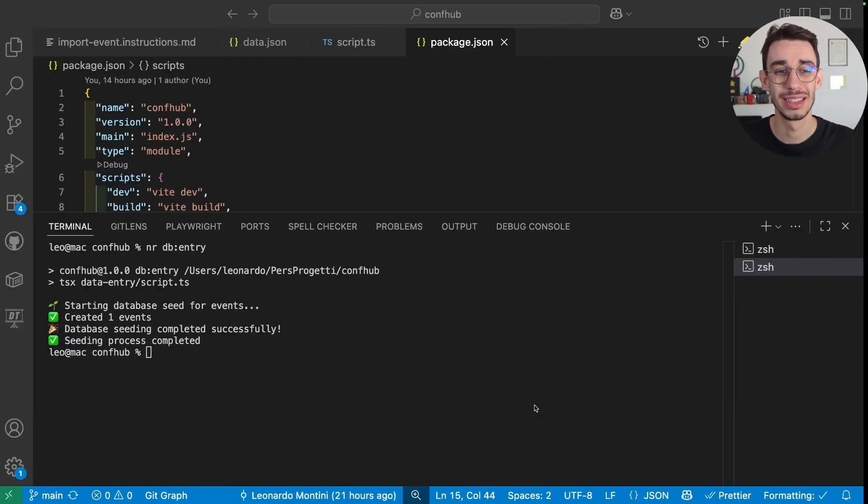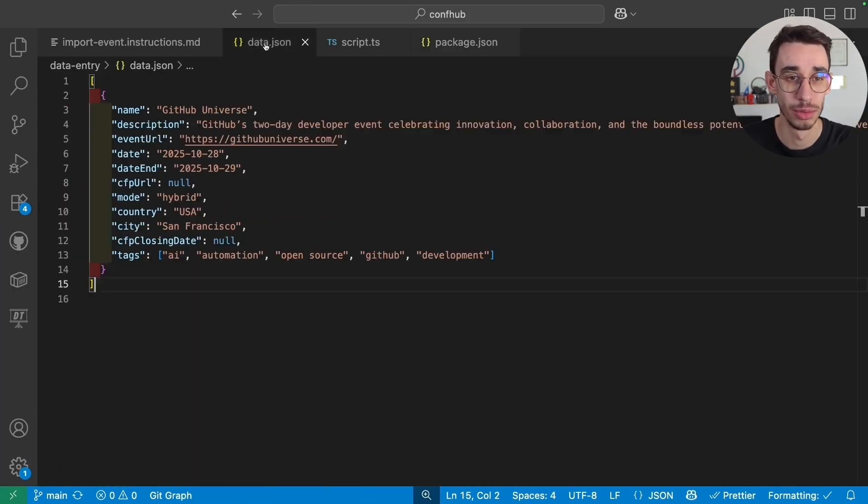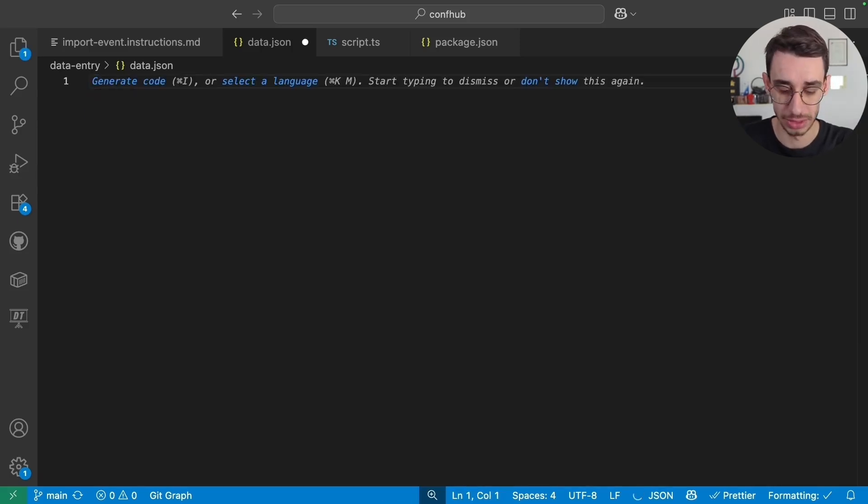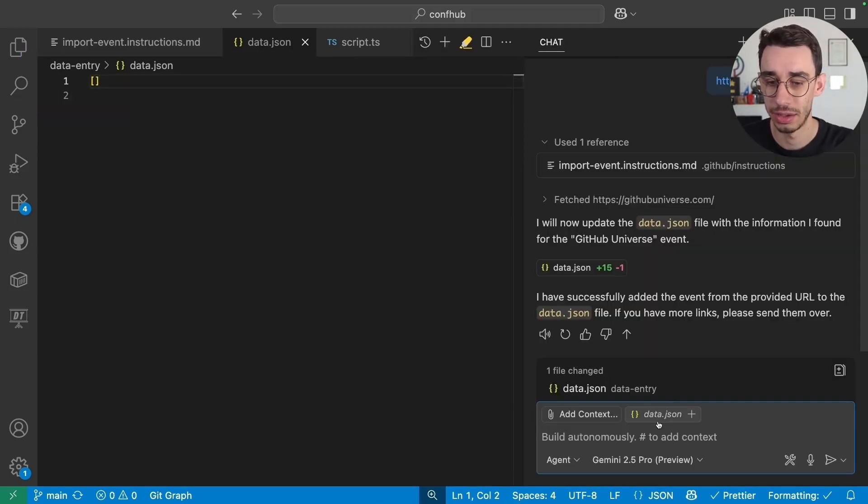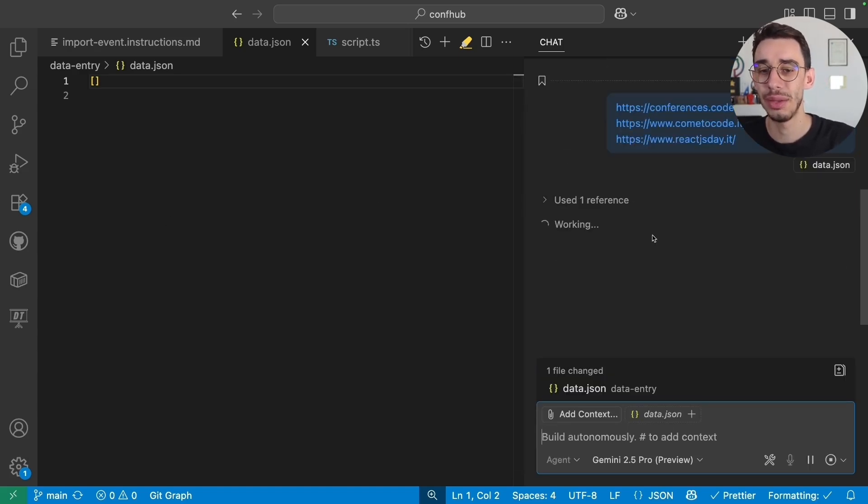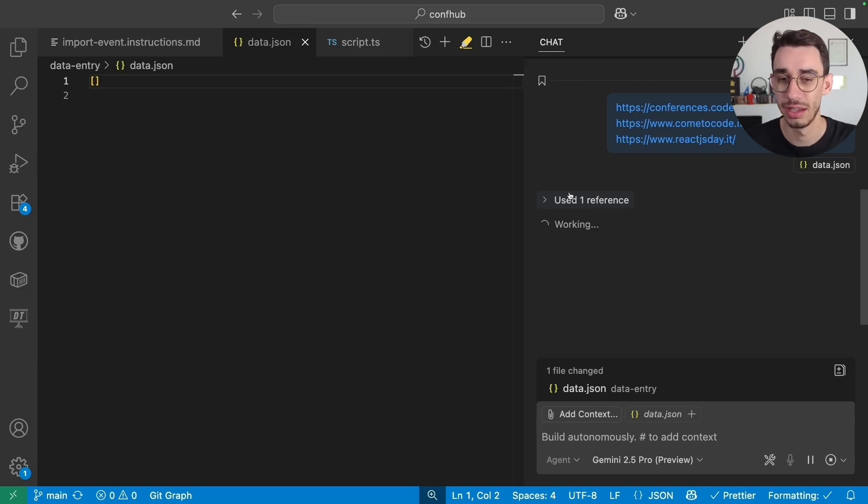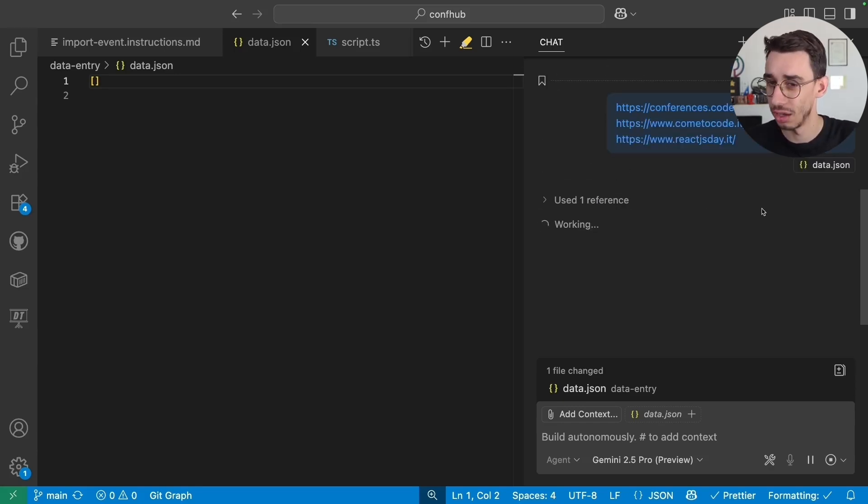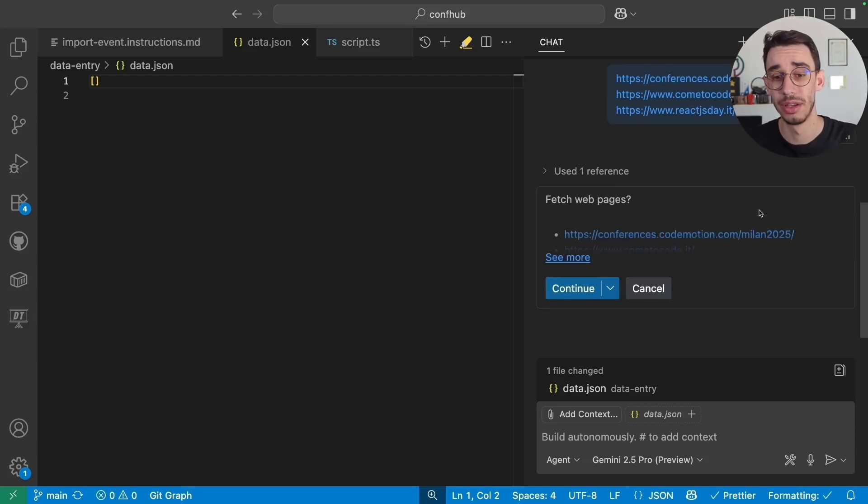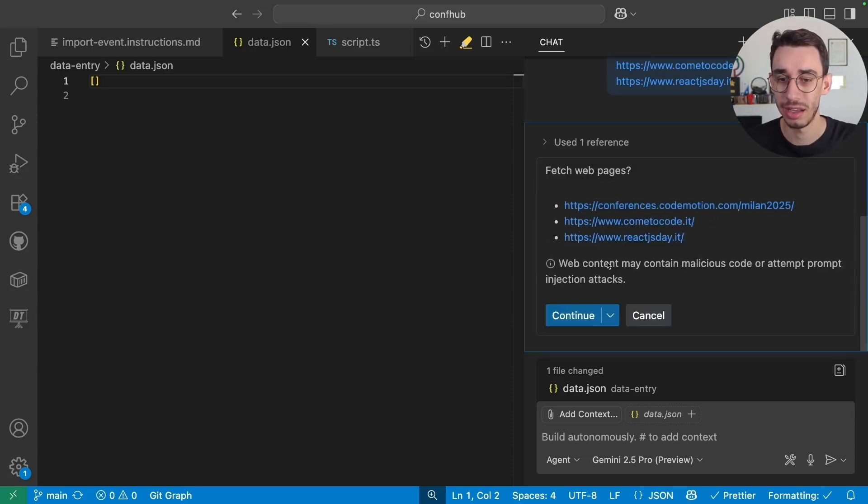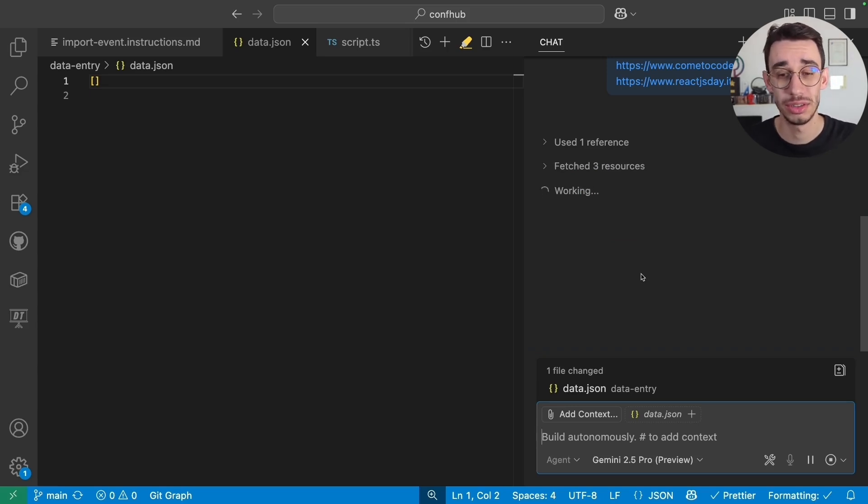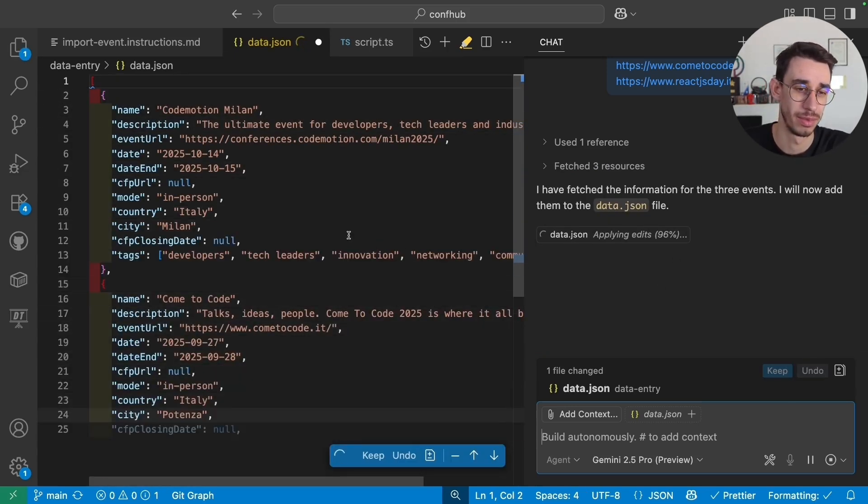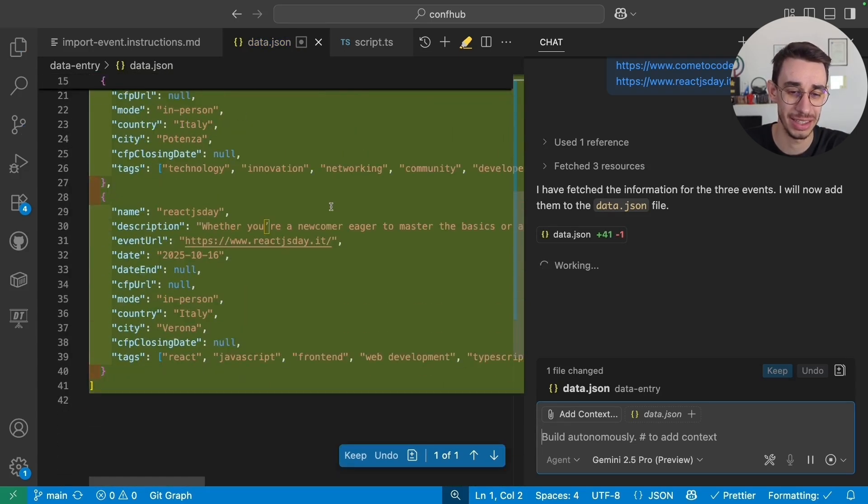And the cool thing is that this should also work if I paste multiple links. I can reset this one and open Copilot Chat again. I can paste three links all at once. And this time, the agent is going to fetch. Again, it's using the instructions as a reference. I didn't need to specify that. I'm expecting the agent to now fetch these three conferences in Italy, grab the details. It is asking me, can I fetch these webpages? Yeah, sure. Let's do it. It is now fetching the resources.